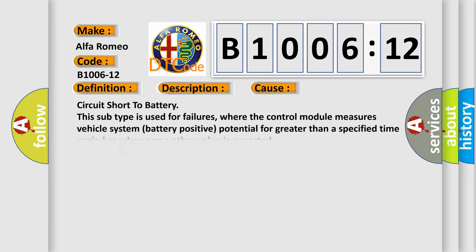This diagnostic error occurs most often in these cases: circuit short to battery. This subtype is used for failures where the control module measures vehicle system battery positive potential for greater than a specified time period or when some other value is expected.